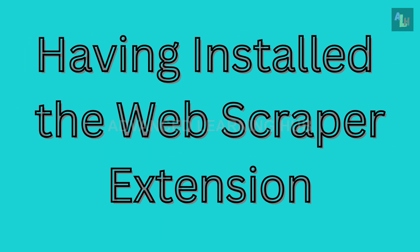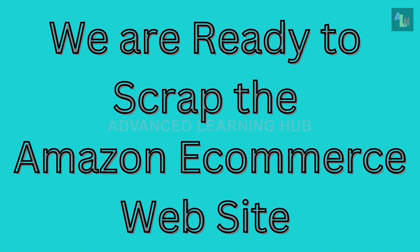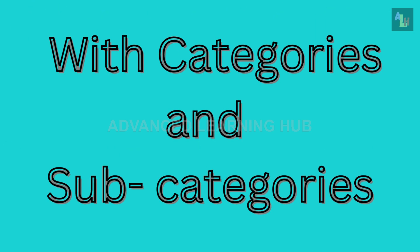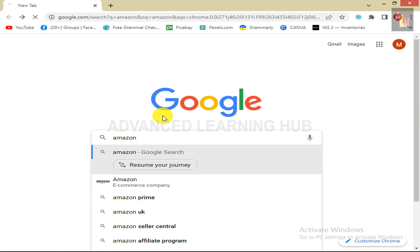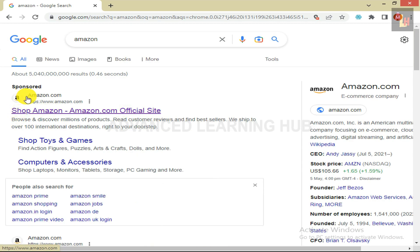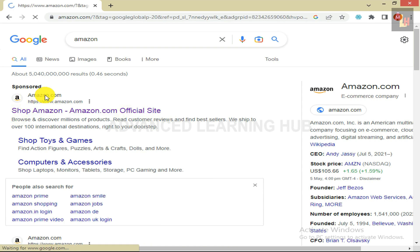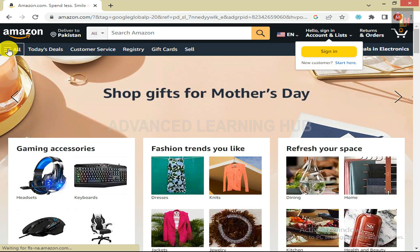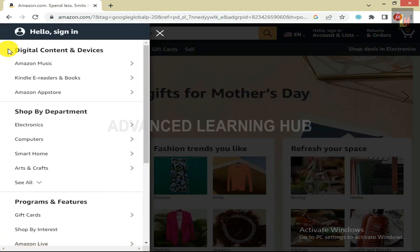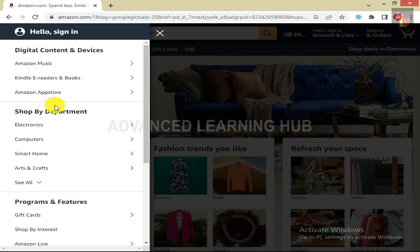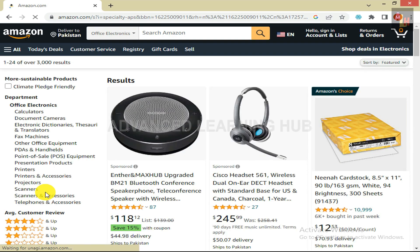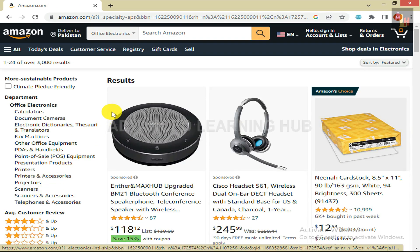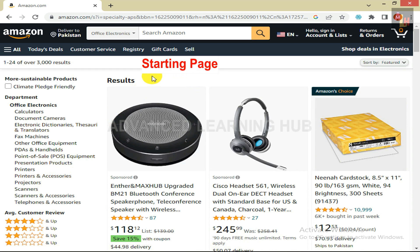Having installed the Web Scraper Extension, we are ready to scrape the Amazon e-commerce website with categories and subcategories. Open Google Chrome browser and type Amazon in the search bar. Press Enter key. In the next window, click on Amazon.com. The Amazon Home page will open. Click on the 3 parallel horizontal bars at the top left corner of the screen, then click on Electronics, and then click on Office Electronics. A new web page will open — this is the starting web page from where scraping will commence.